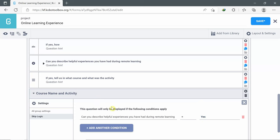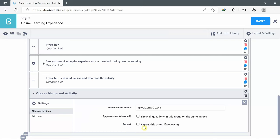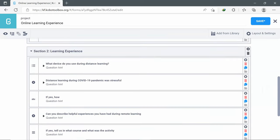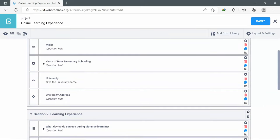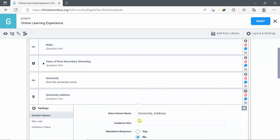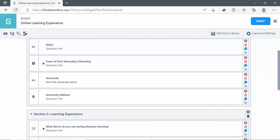I also want this group to be repeated several times, to allow the participant to write several answers. To do so, I go to the group settings and choose 'Repeat this group if necessary' and click the checkbox. I also want to show you the difference between a question hint and a guidance hint. I can go to settings and write a guidance hint, for example: 'The GPS location.'